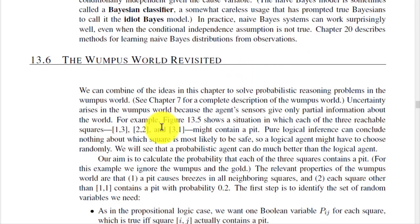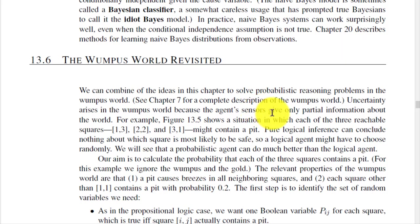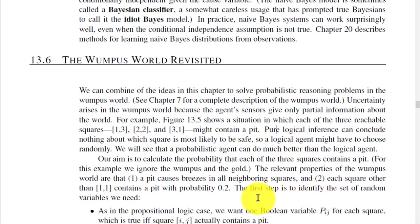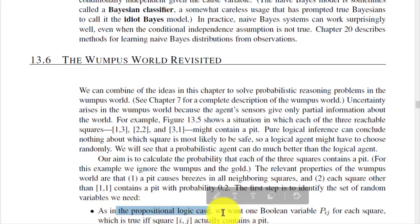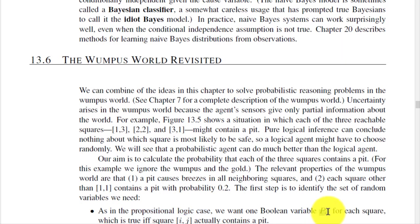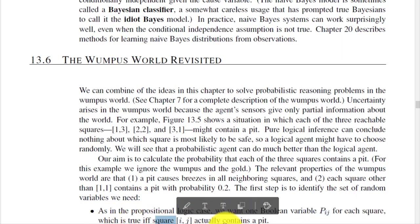The next point is the Wumpus World revisited. We combine the ideas from this chapter on probabilistic reasoning to solve the Wumpus problem. The first step is to identify the set of random variables: as in propositional logic, we want one Boolean variable Pᵢⱼ for each square, which is true if and only if square (i,j) actually contains a pit.